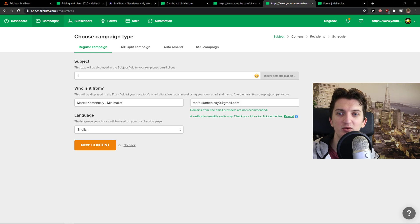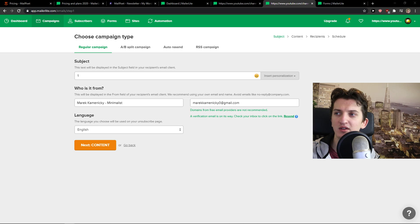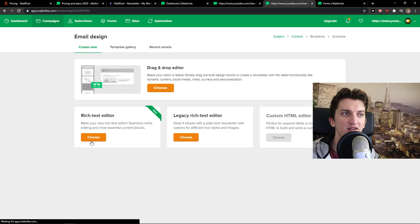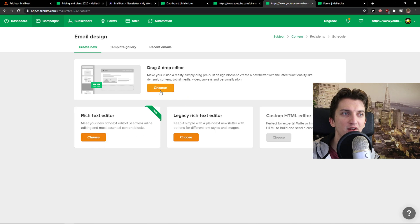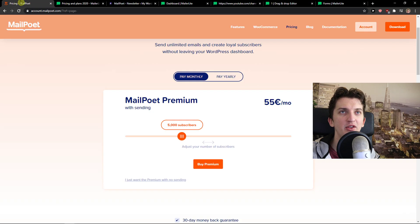You can do the A/B split campaign in MailerLite. So that's great. I'll just verify it really quick. And now, okay, next content.